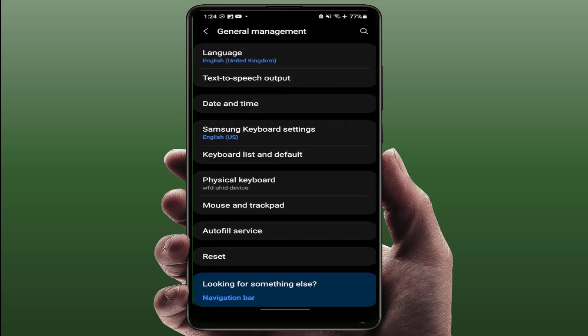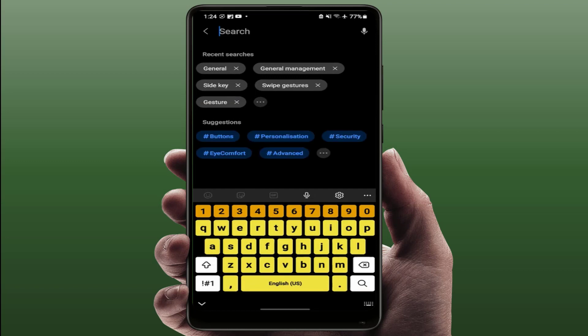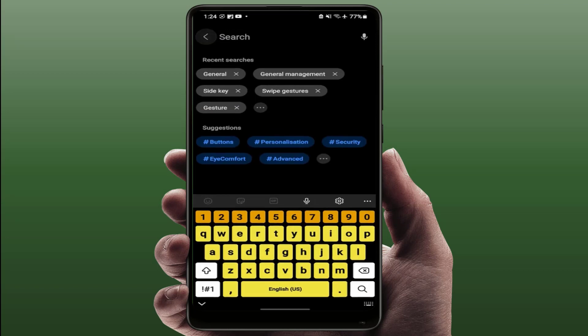So if you're facing difficulty finding the autofill service option, you can use the search box on these settings. Just here you need to search autofill service.